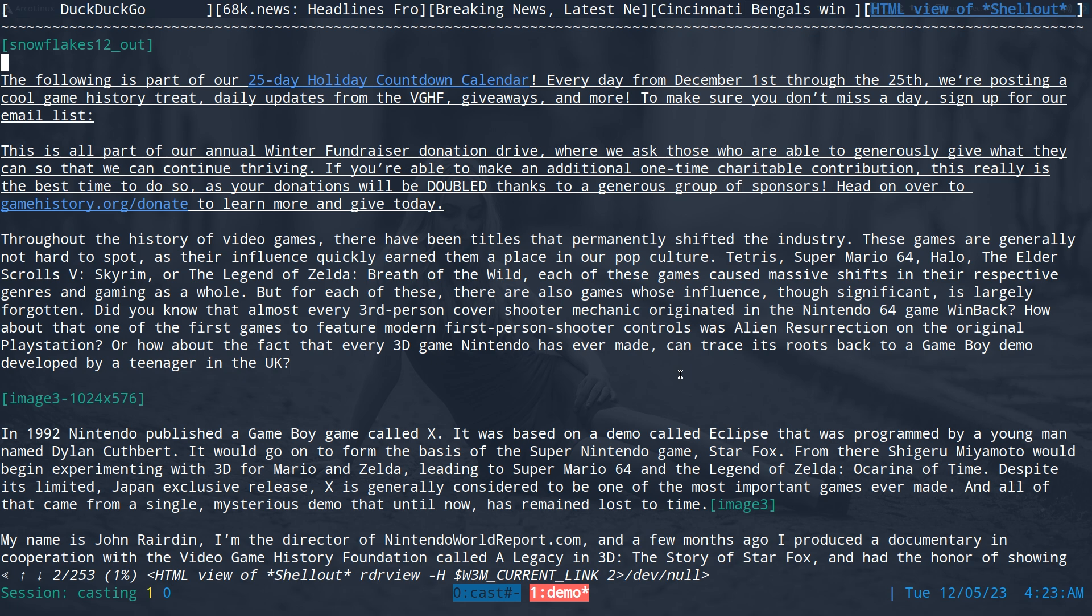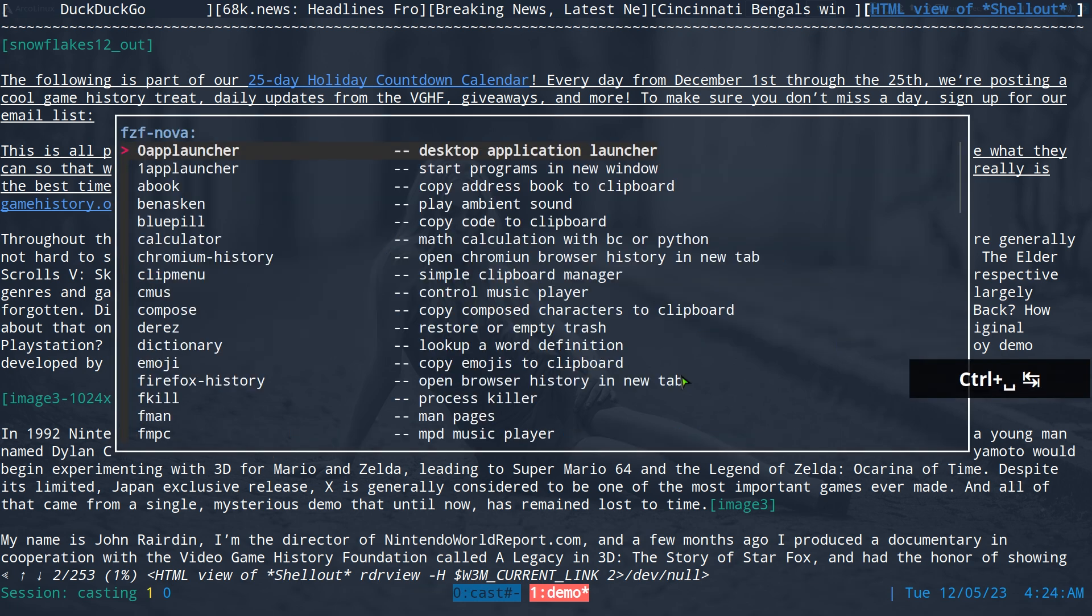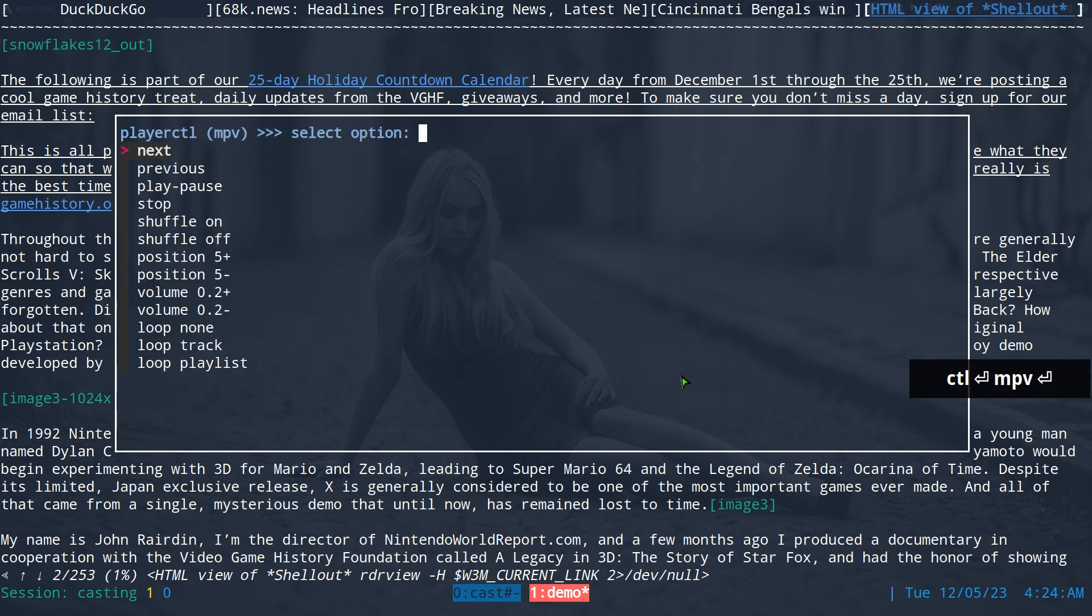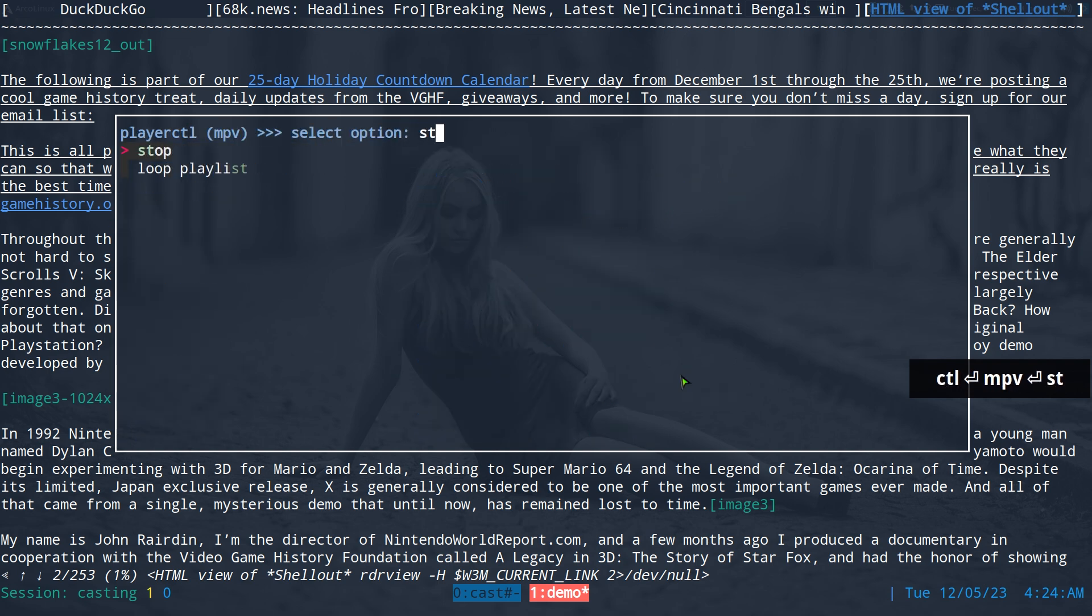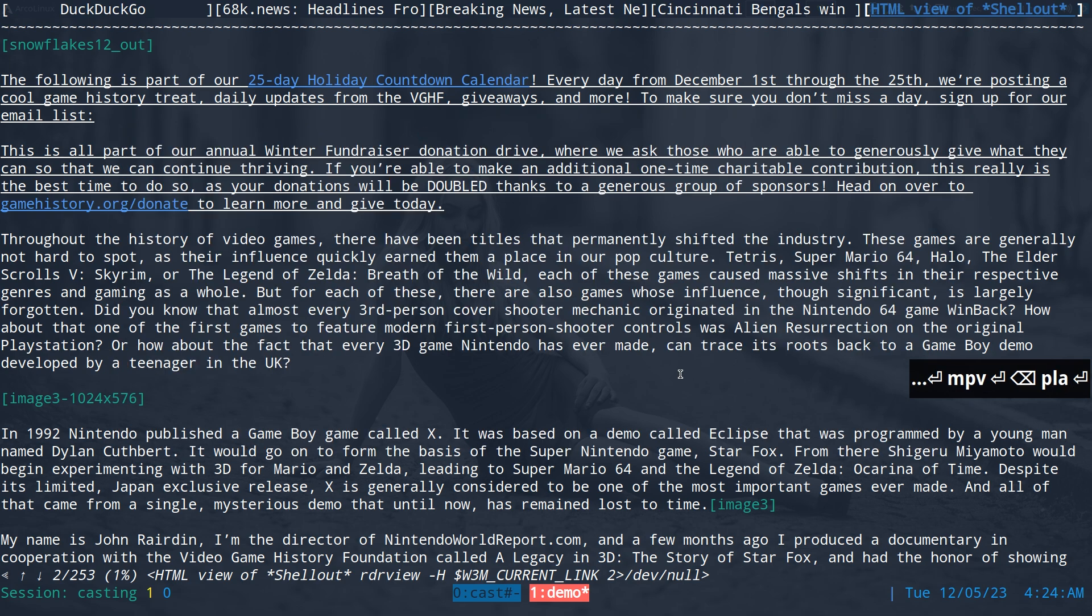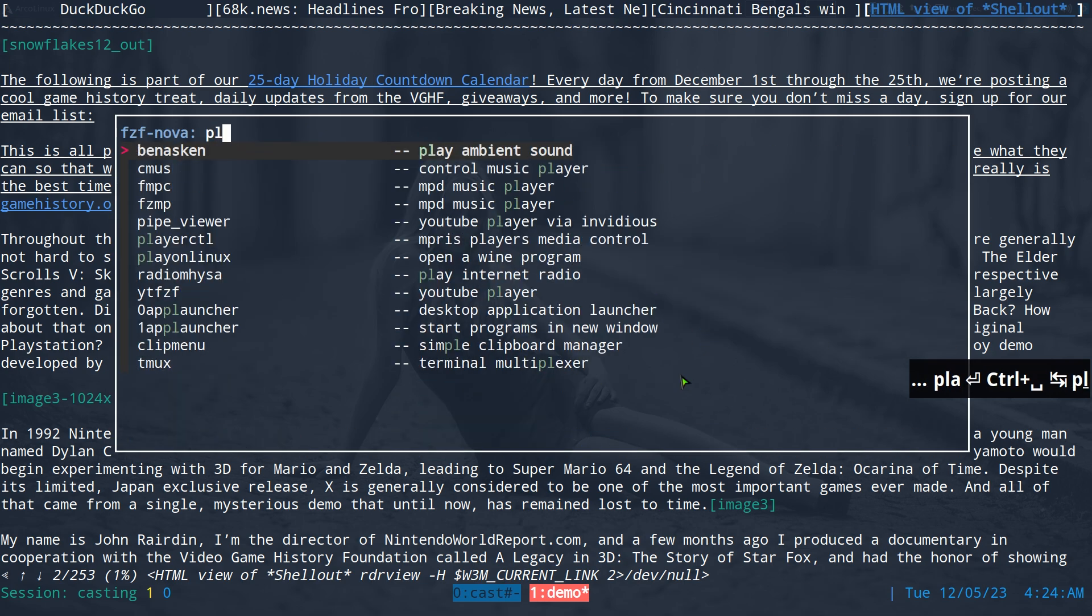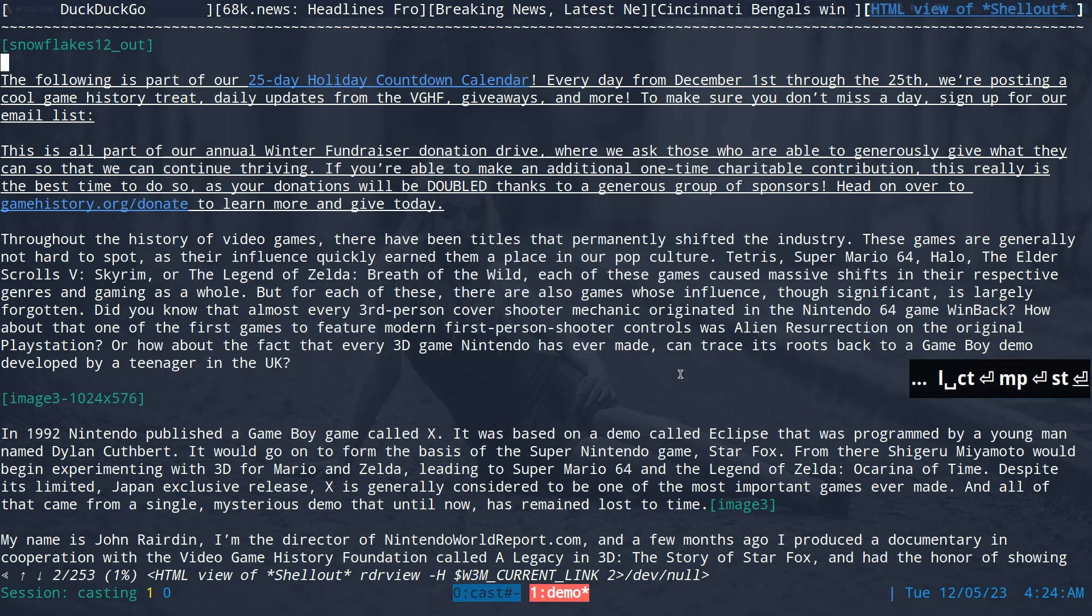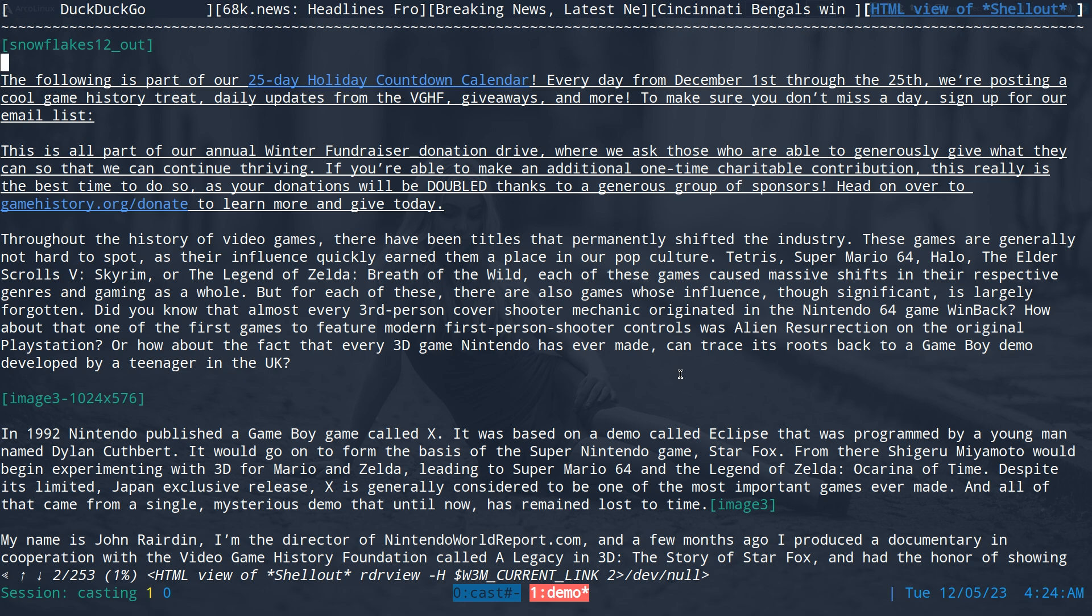So you see I can, you know, seek backwards a couple seconds if I needed to. And you know, like I said, multiple ways we can control this, even with hotkeys and stuff like that, and even scripts. So do control PB, and I'll say stop. Actually we'll play it first and then I'll show you. A holiday countdown calendar, every day from December 1st through the 25th we're posting a game history. So see, there you go, we can control it multiple ways - hotkeys, scripts.